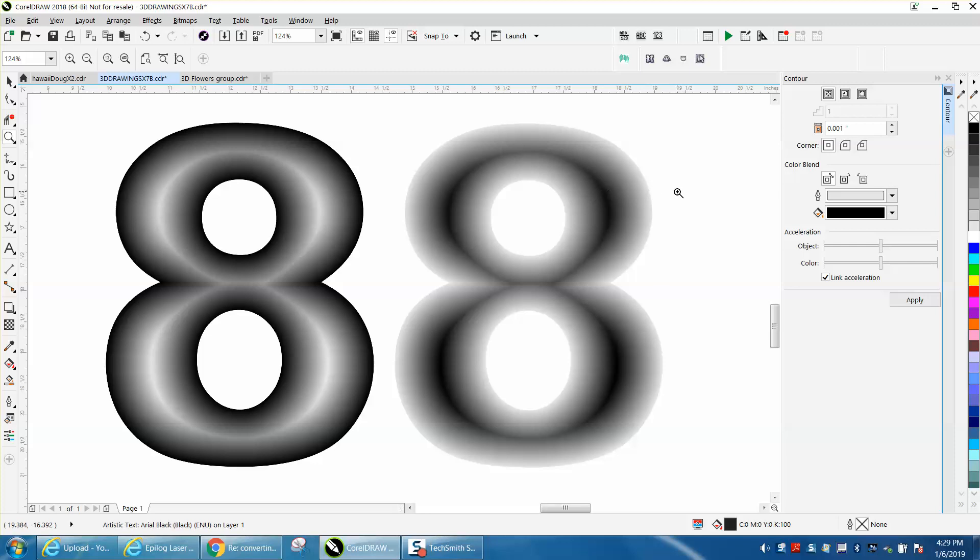The people that really do 3D, either one of these you could test which one you like better. It's just the opposite - going from light gray to dark.